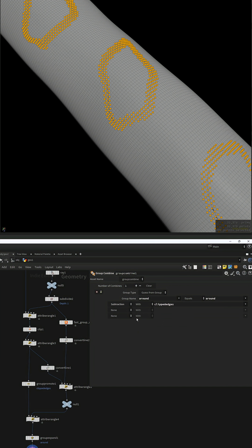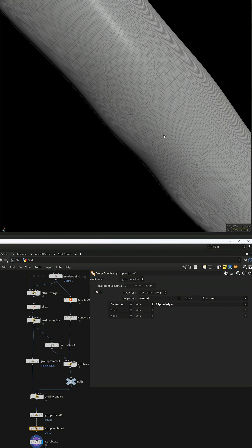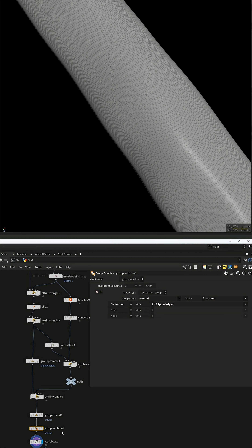Expand the group, remove the clipped points with a group combine and blur it quite a bit to get rid of the issues.